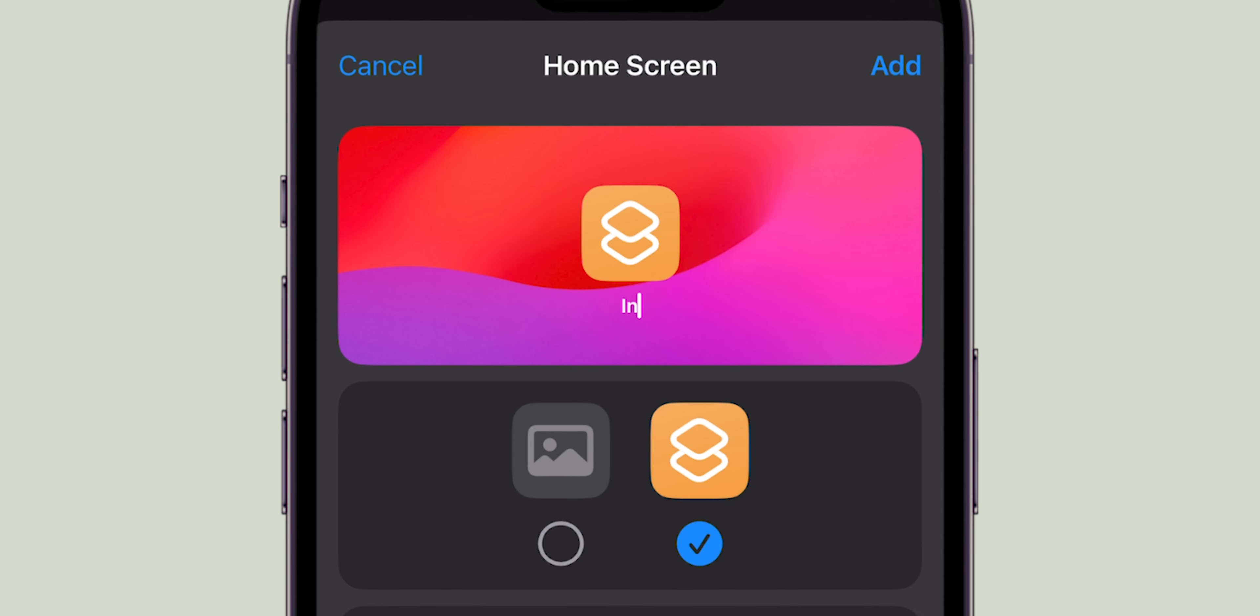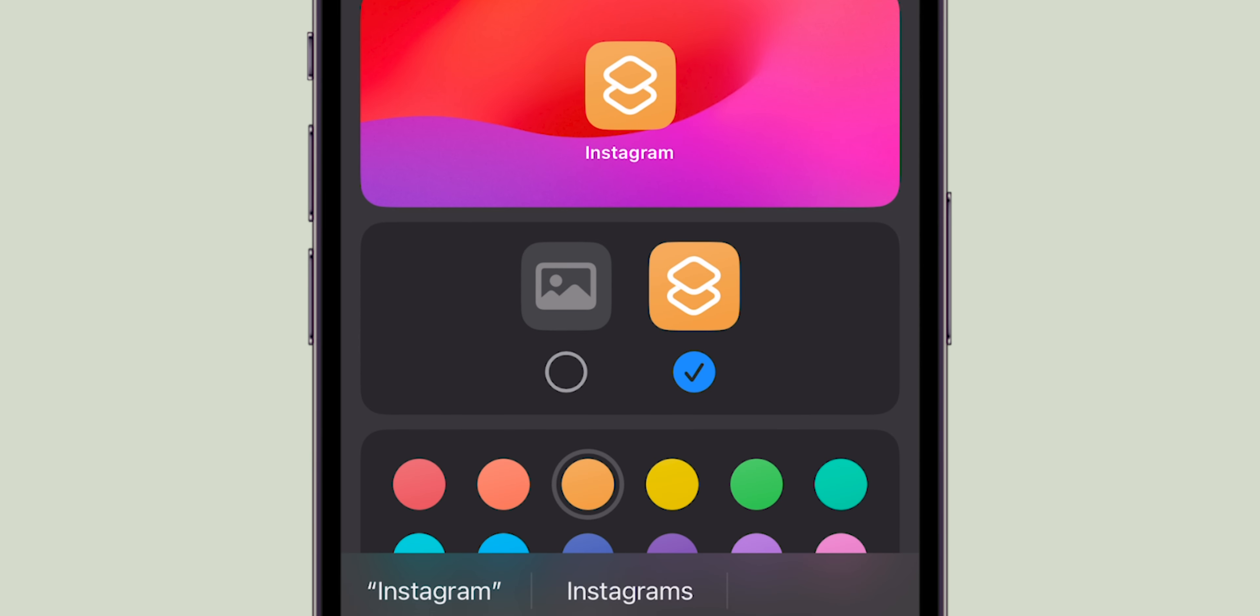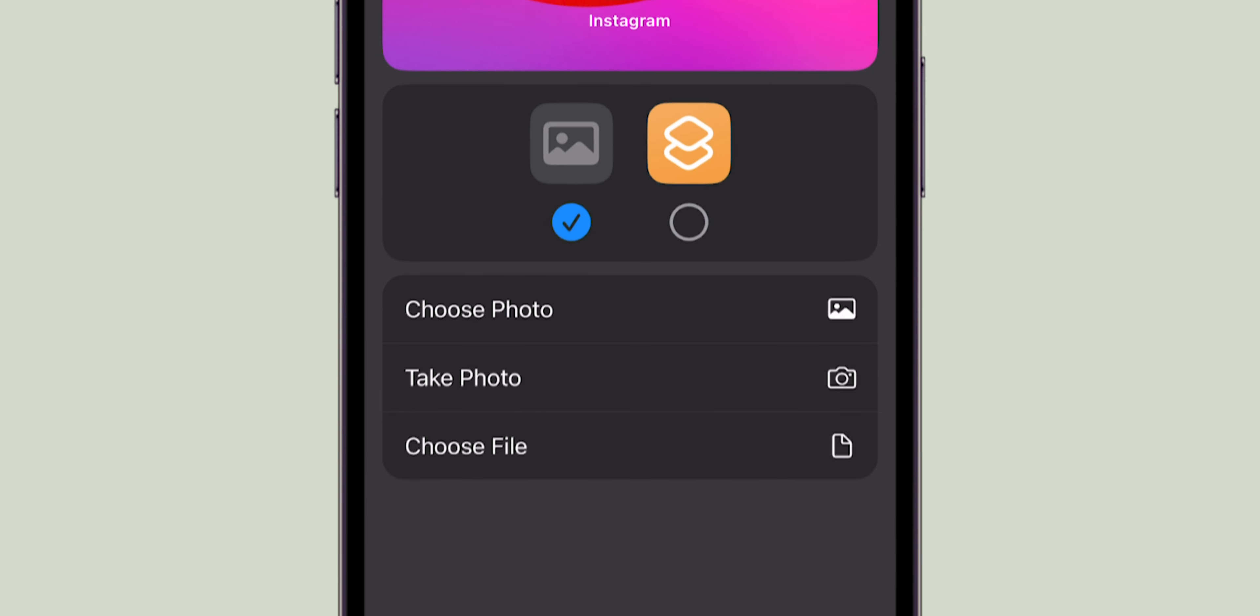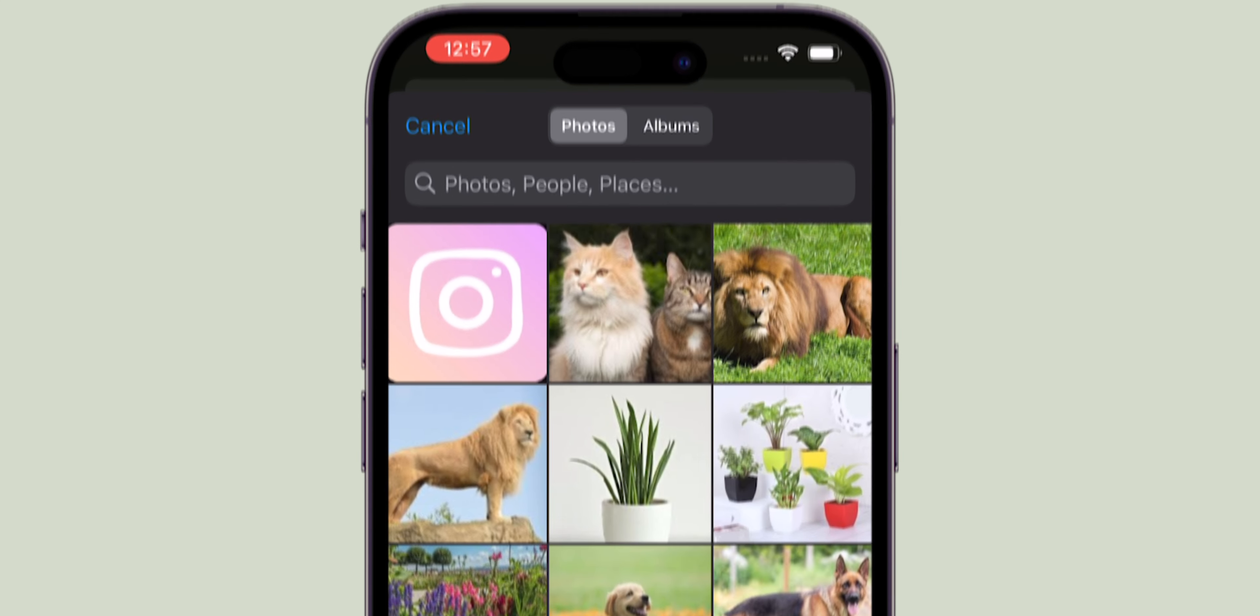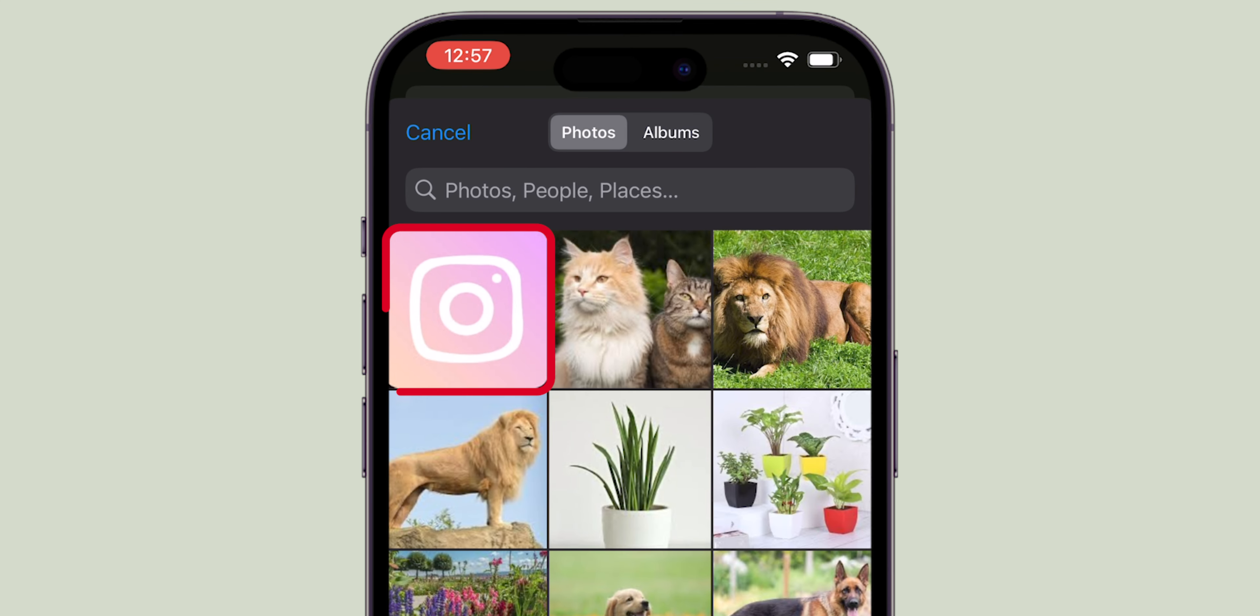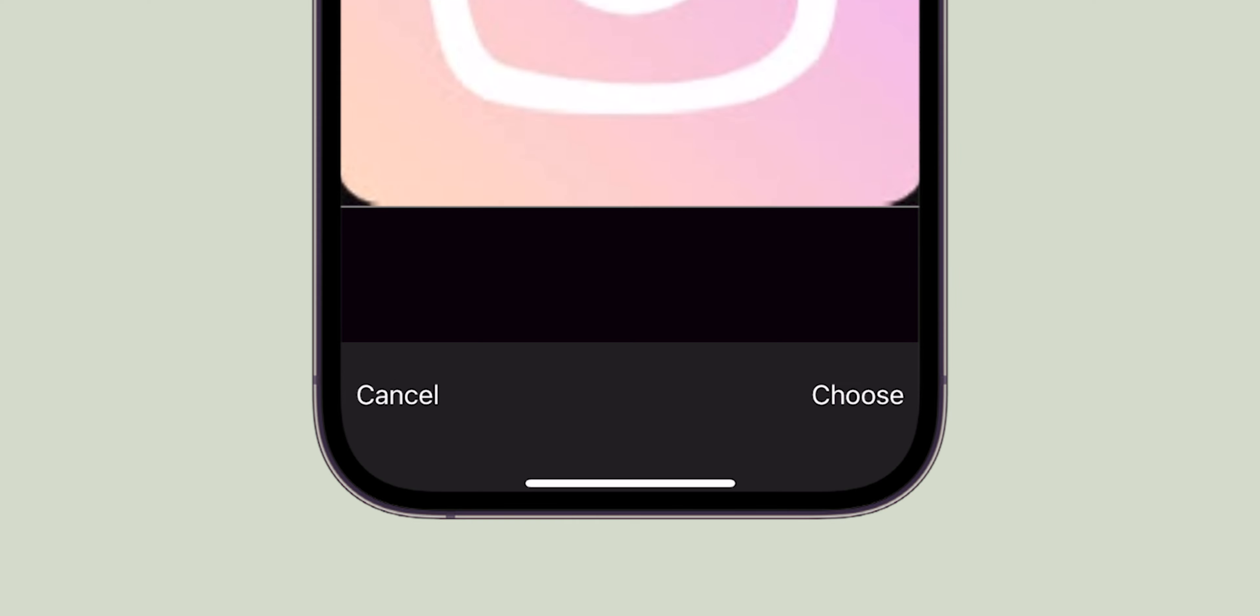First, name the icon like Instagram and click on the Photos icon next to the shortcut icon. Select Choose Photo and pick the icon image you downloaded. Select Choose at the bottom right.